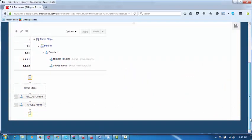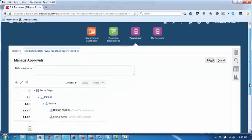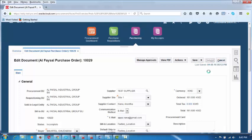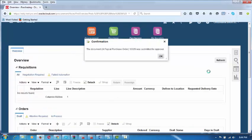He can click on Manage Approvals and have a look, or cancel and come back to the main page, then Submit for Approval. Purchase order 1029 is the number. He will submit for approval, and an email notification will be sent to Miklos. Document 10029 has been submitted for approval.